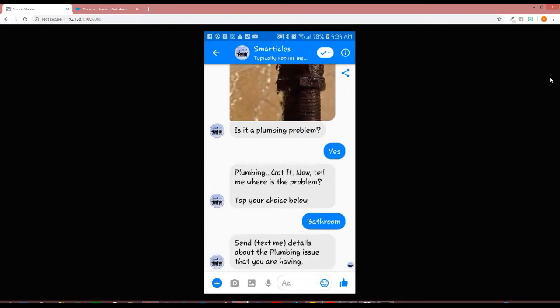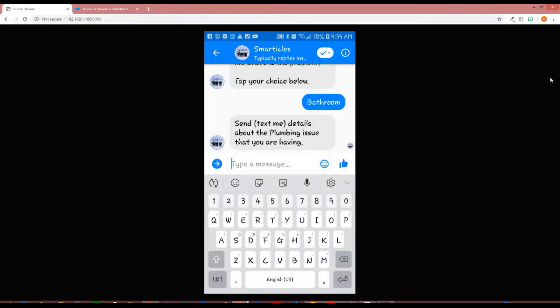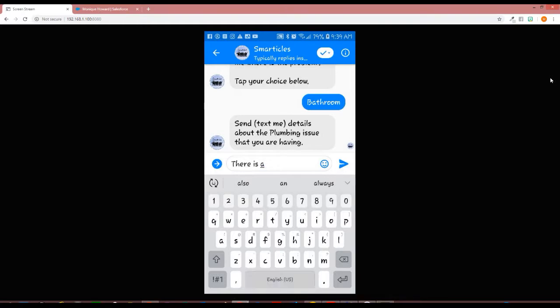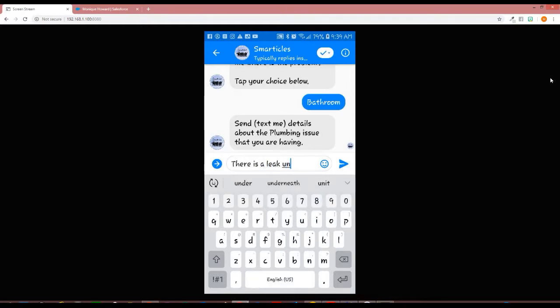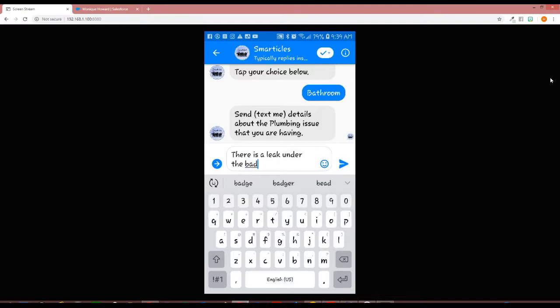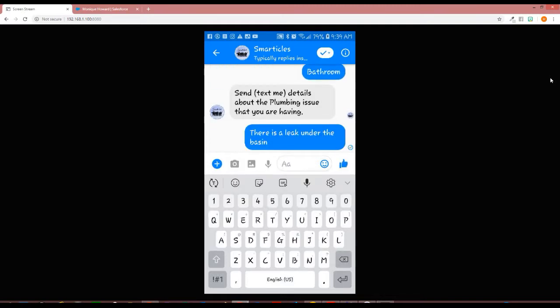It will then move on to ask for more details. This is where the client will need to type in the information. I'm going to say there is a leak under the basin and send that to the chatbot.